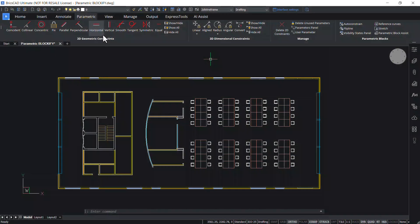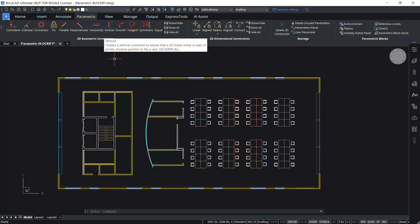In this video, we will see the parametric Blockify feature for 2D geometry in BricsCAD V23.